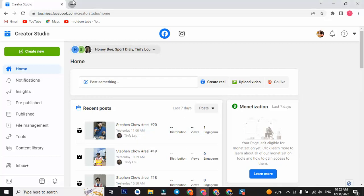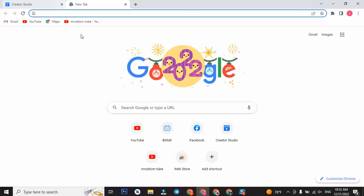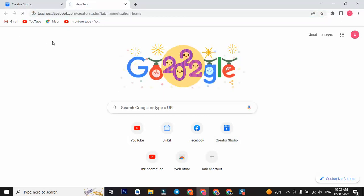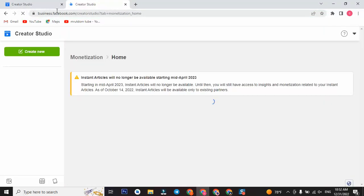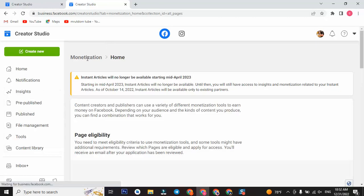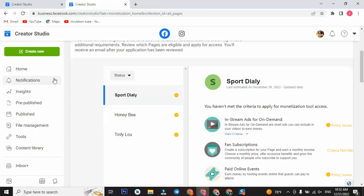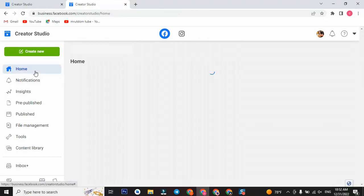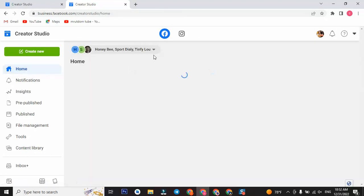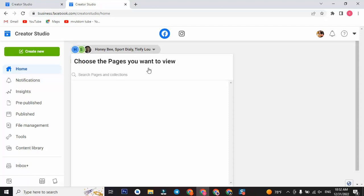I'll get that from the link to the link to the newsletter. I'll get the link to the link.